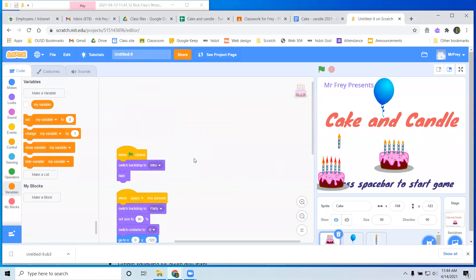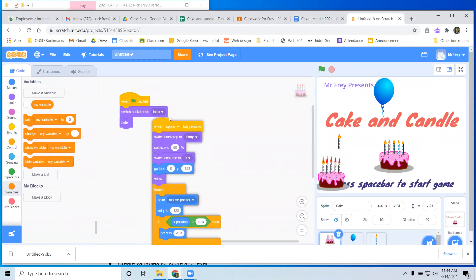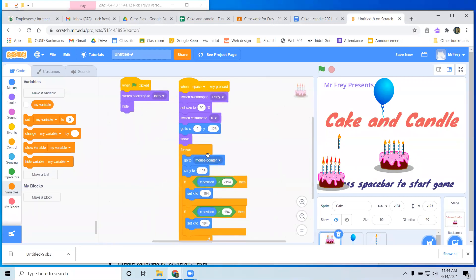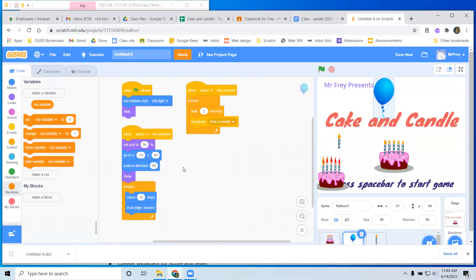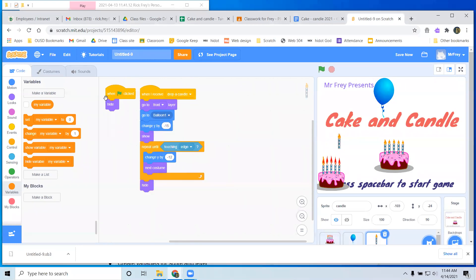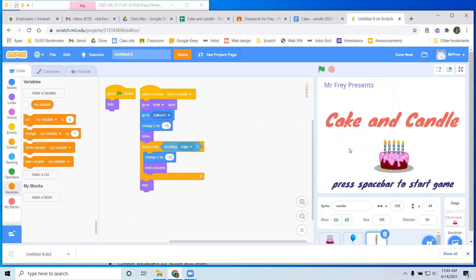So here we are with the basics from yesterday. We've got a cake that knows how to get started, sends us to our intro screen, moves around. We've got a balloon that goes back and forth on the top, and every two seconds shouts out 'drop a candle.' And then we've got a candle that hides in the beginning, and when it gets 'drop a candle,' it goes to the front, sets up, and drops kind of fast. I took out the wait so it could be a little faster. Basically, we've got a game that kind of works.